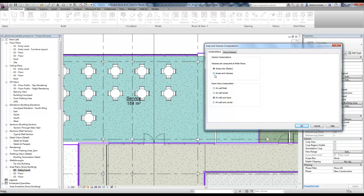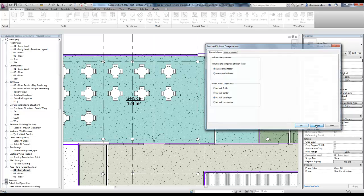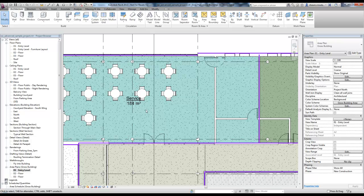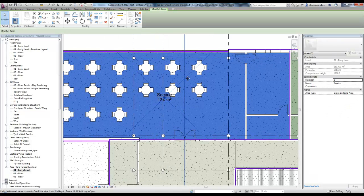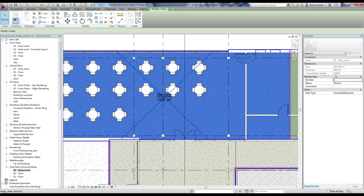One thing that we do want to understand here is computation height. I'm going to back out of here for a second and select on the area. You'll notice computation height is set to 1,200. I believe this is centimeters.